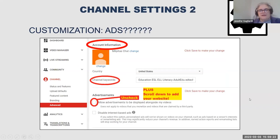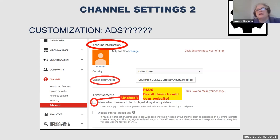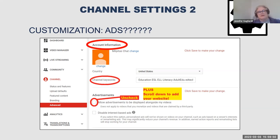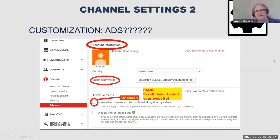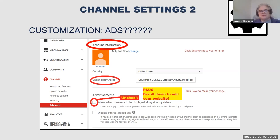I always want to add keywords. For instance: Education, ESL, ELL, Literacy, Adult Education, Ed Tech, Citizenship. If you're involved with corrections or ABE, that's going to be really important. When you're sharing playlists, you're going to want to uncheck 'Allow advertisements to be displayed along your videos' — because students will be able to find content a little bit easier without ads. That said, it's a personal choice and you can flip it on and off.